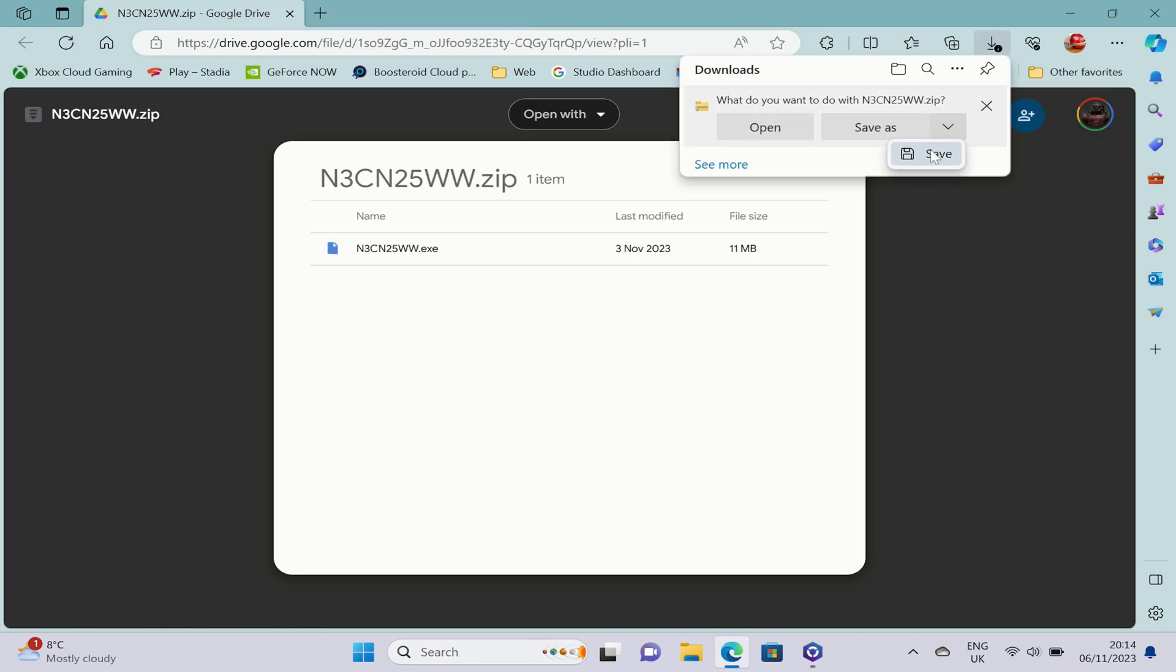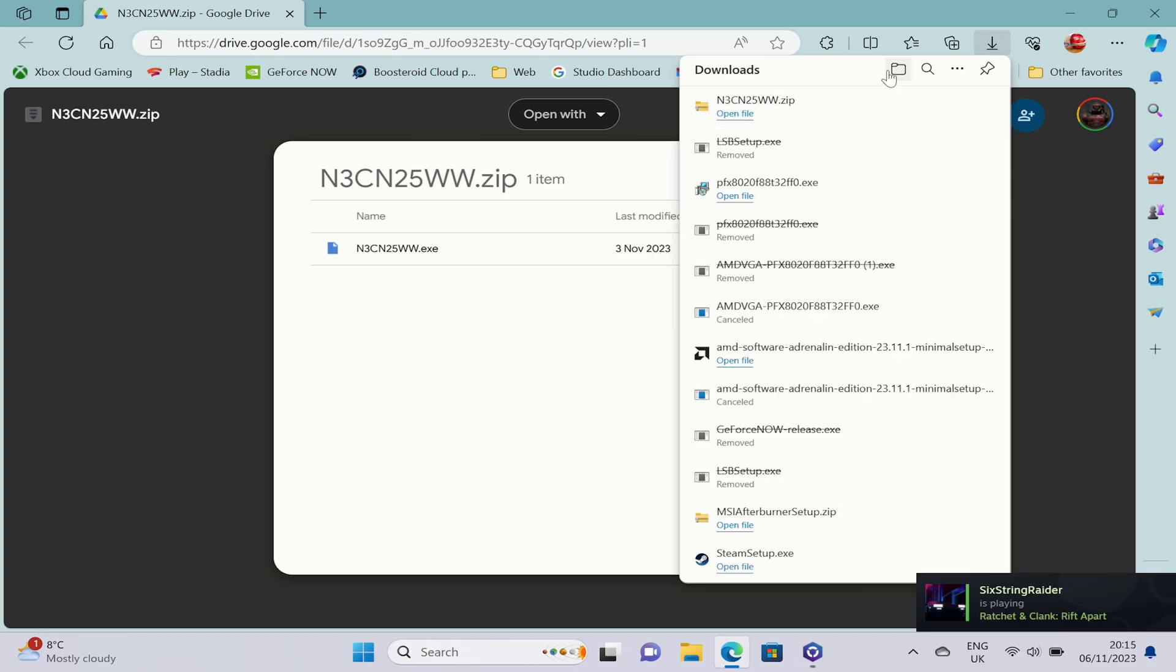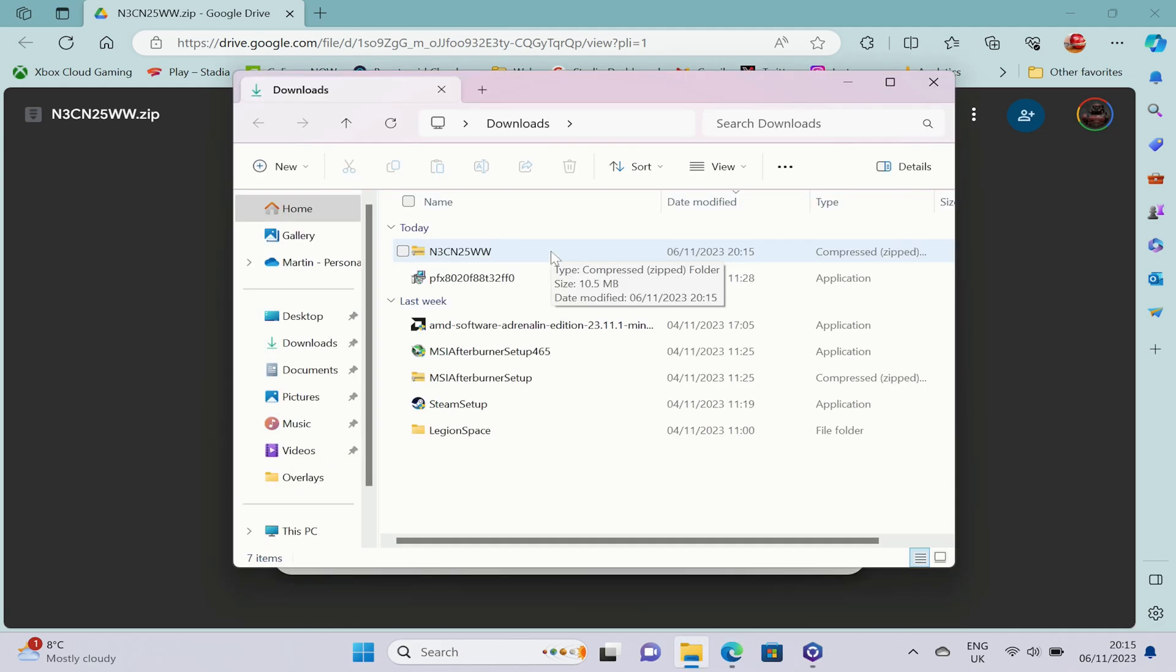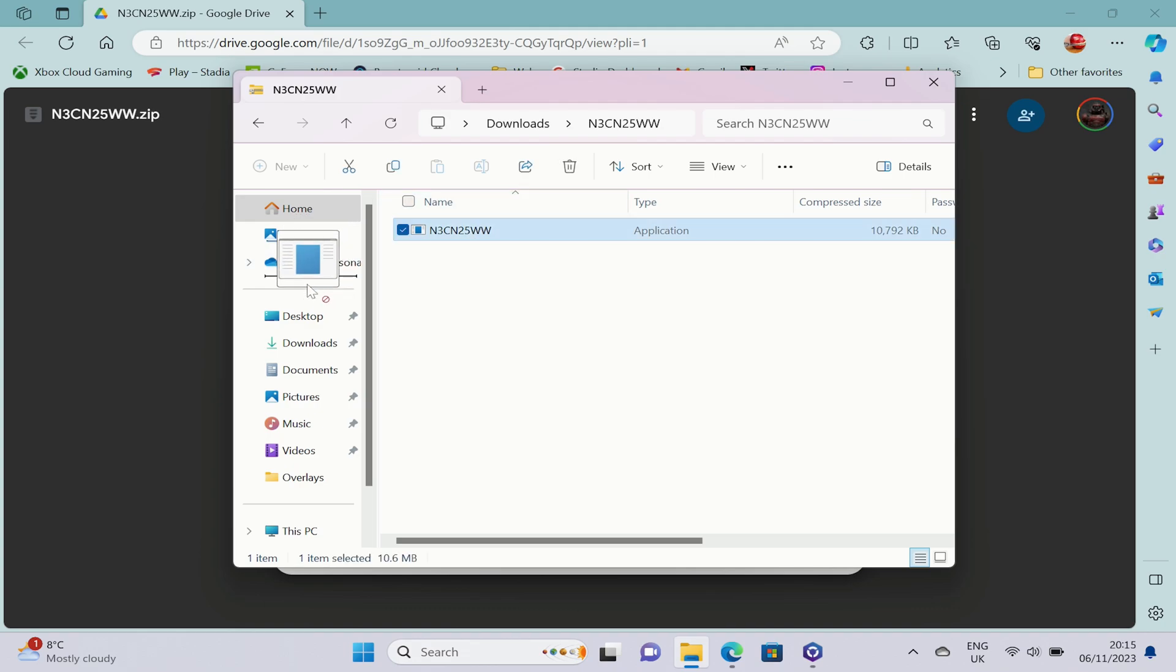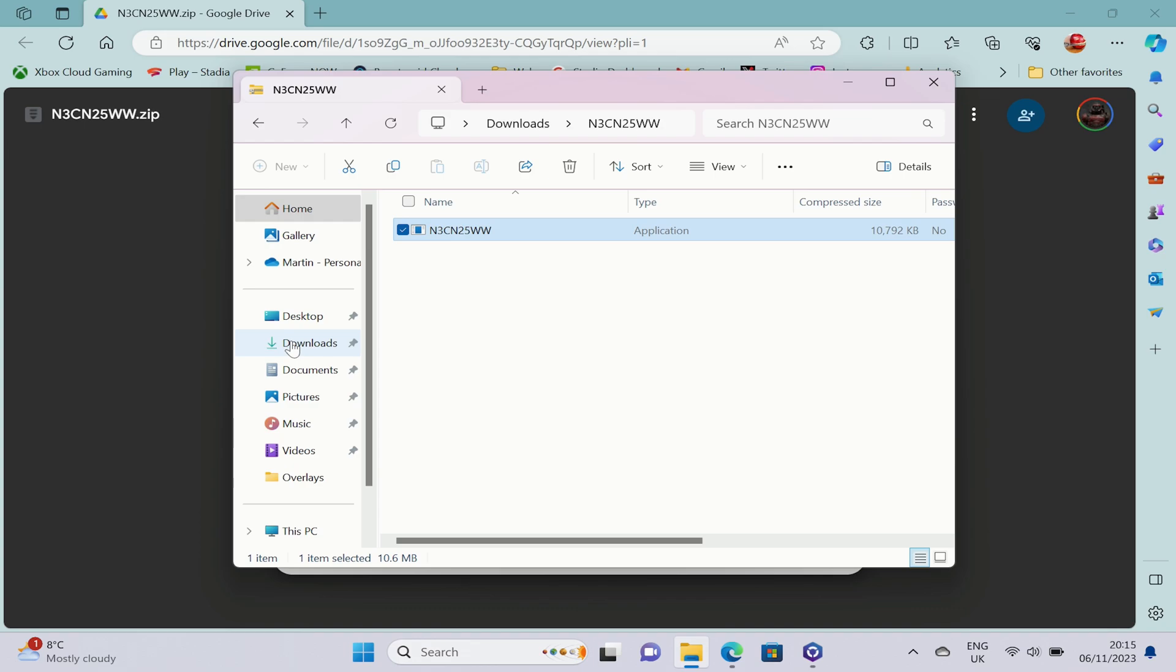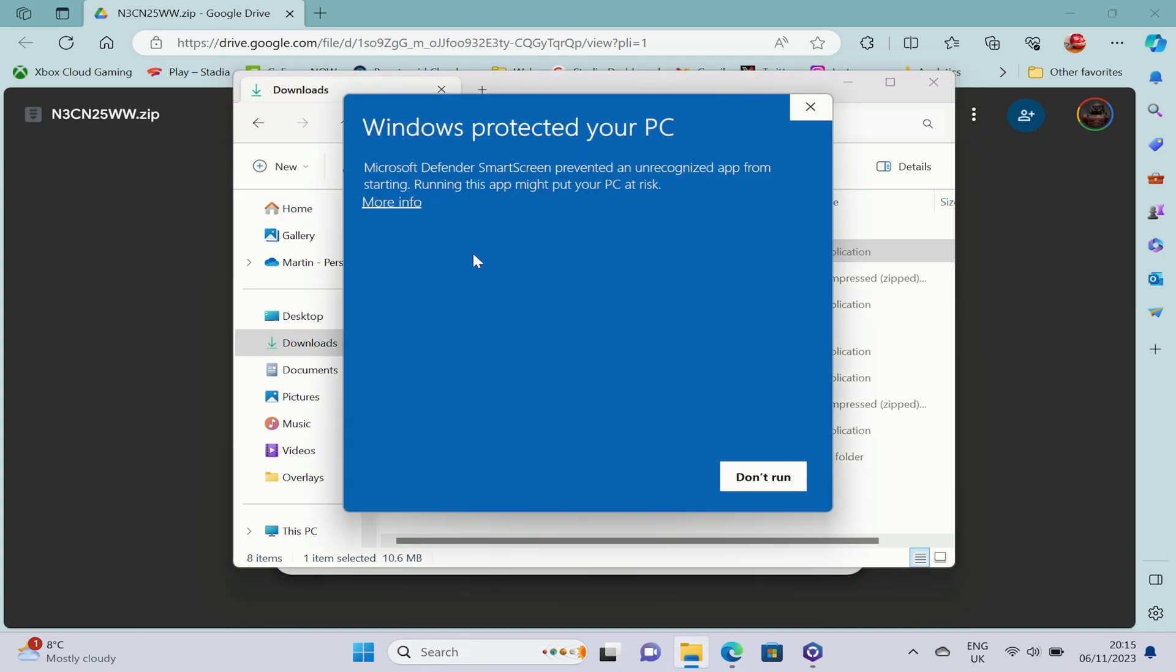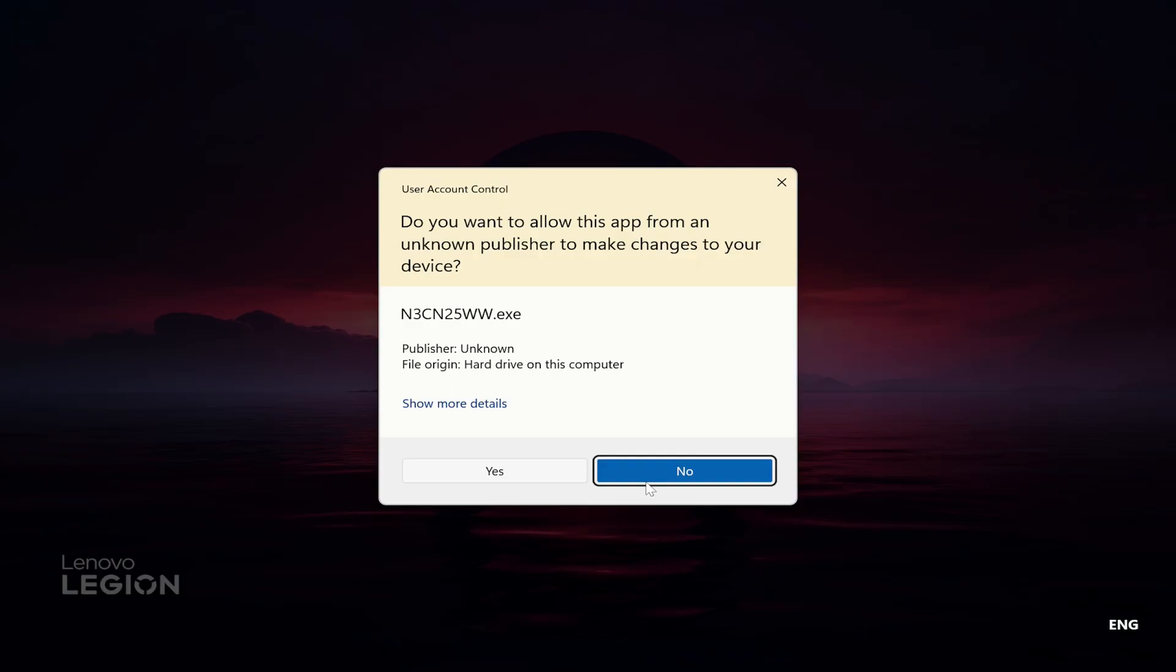Once you've downloaded that, extract the inner .exe file somewhere on your Legion Go. This does have to be done on the Legion Go itself. Then once you've downloaded and extracted that file, just run the file that you extracted and this will take you through the BIOS install process. You will get a Windows PC warning, so make sure you hit the More Info button and Run Anyway, and this will guide you through the rest of the process.